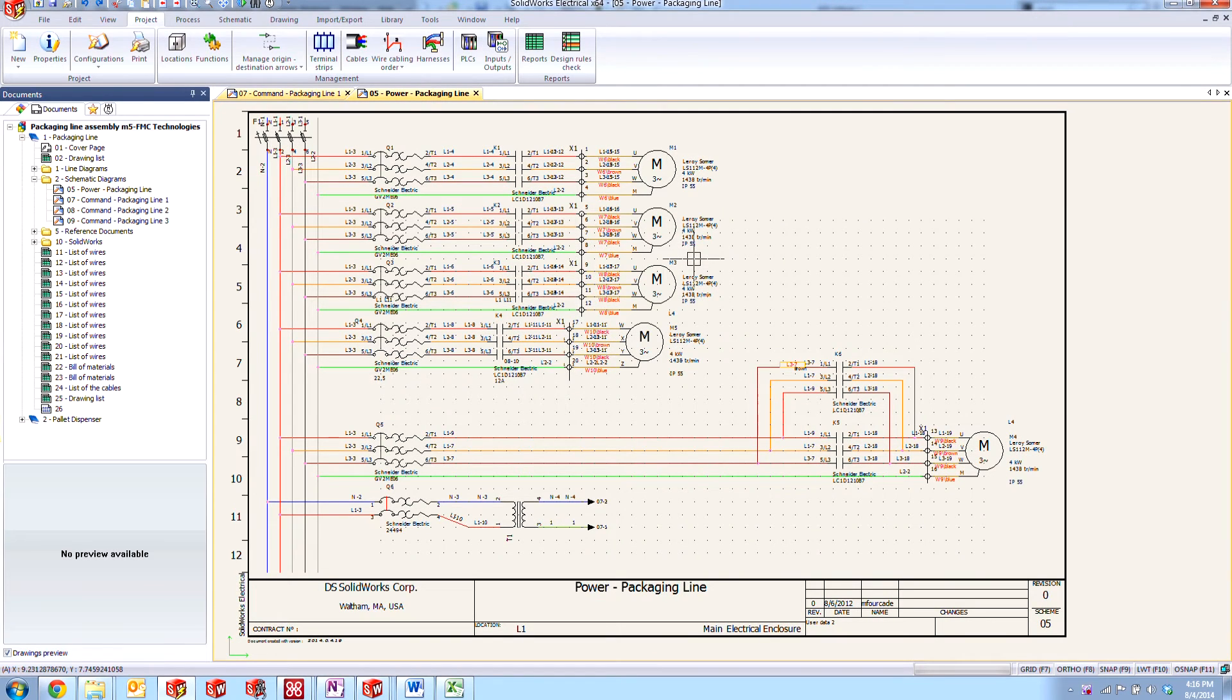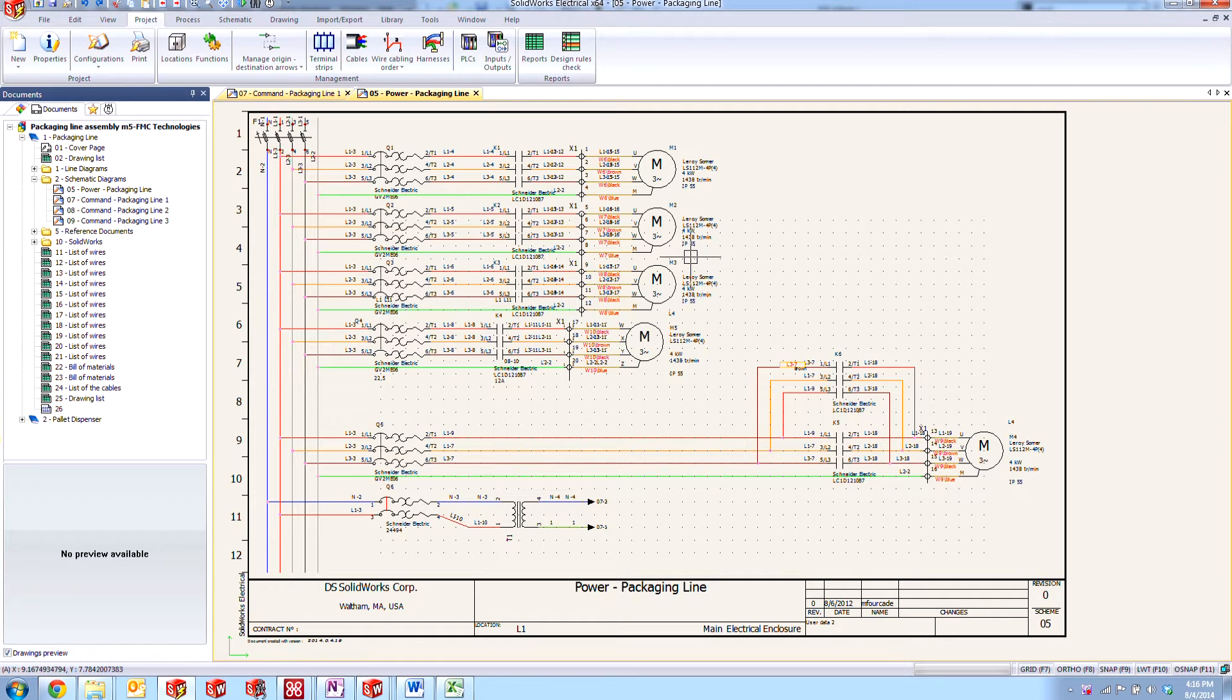Hi, my name is Joe and I'm an applications engineer here at Hawkridge Systems. Today we're going to be taking a look at some tips and tricks here in SOLIDWORKS Electrical 2014.